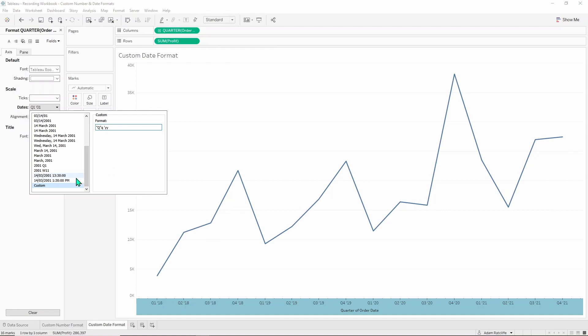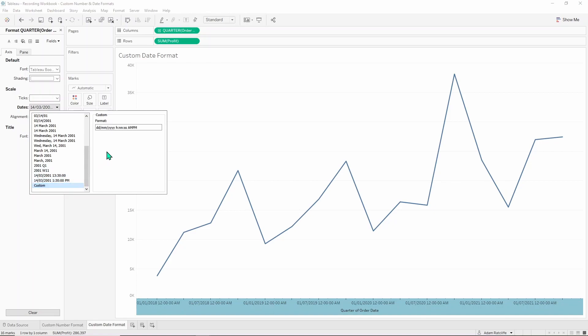So if we wanted a more complicated example, this has time in it as well. So we see this, it has day slash month slash year, hours, minutes, seconds, am, pm.